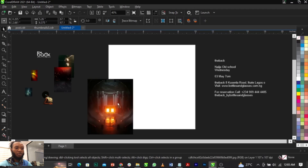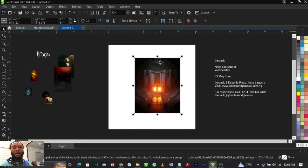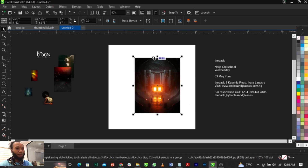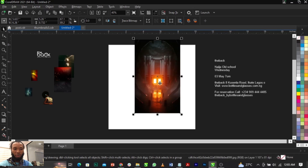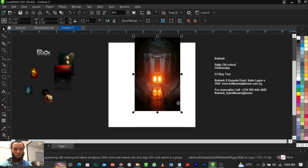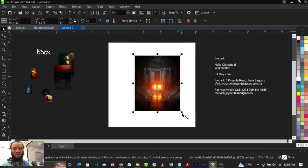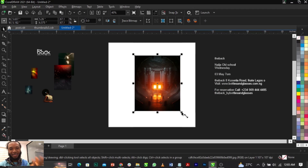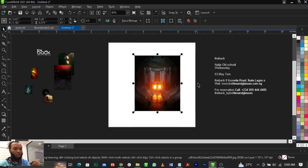Now I'm going to bring in the first background and scale it up. When scaling, you can see the nodes — there are eight nodes. Do not scale your image from the side nodes. Use only the corner nodes — top-left, top-right, bottom-left, or bottom-right. There are situations where you'll use the side ones, but generally use the corners.